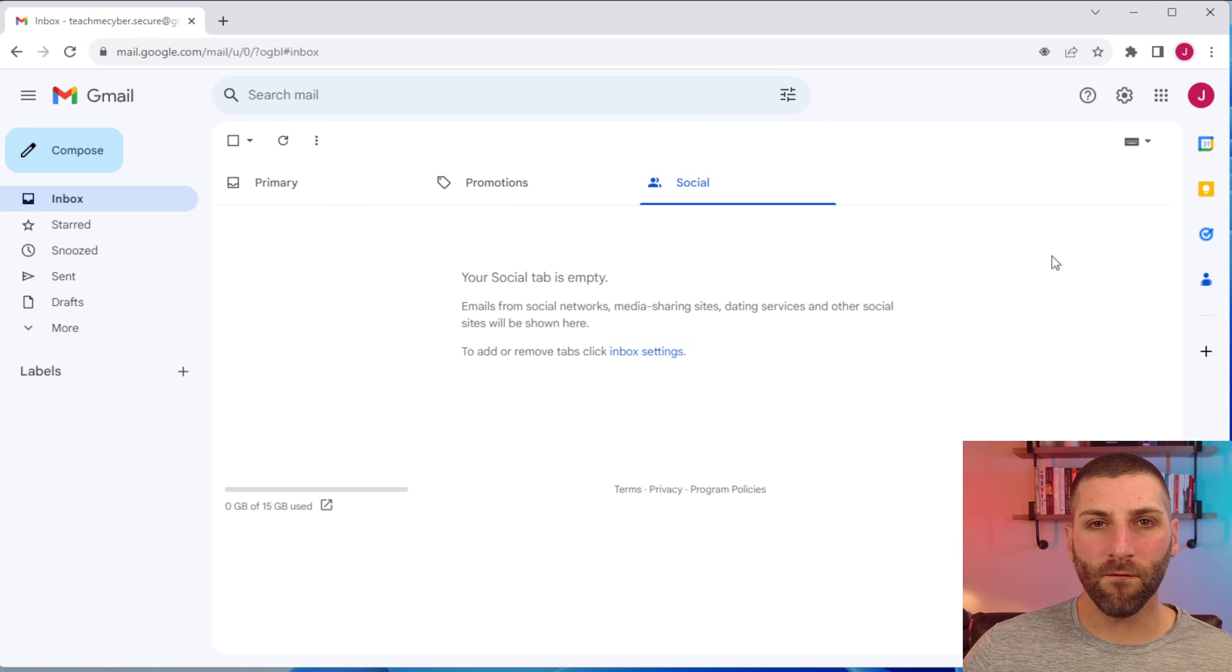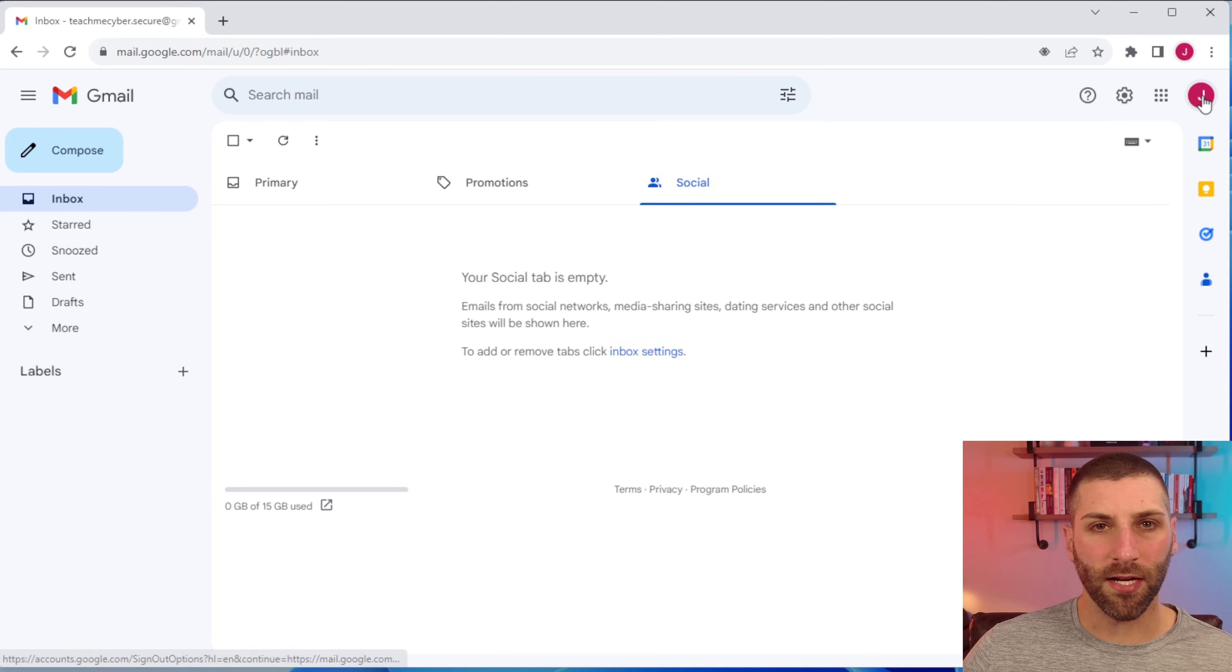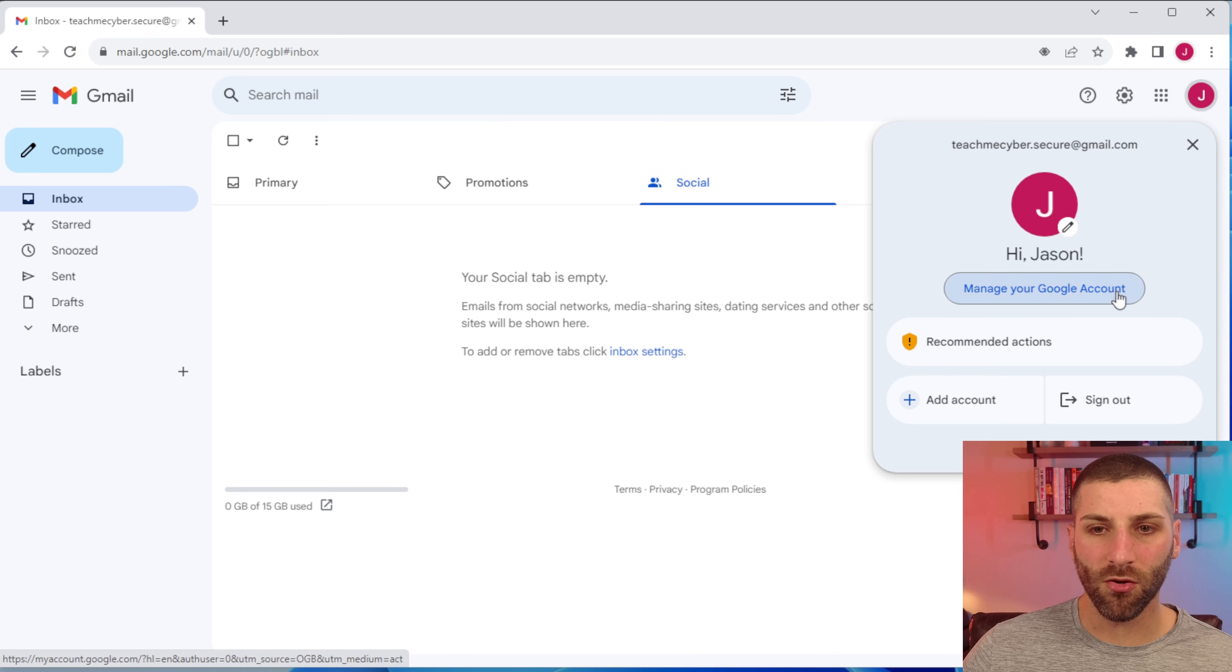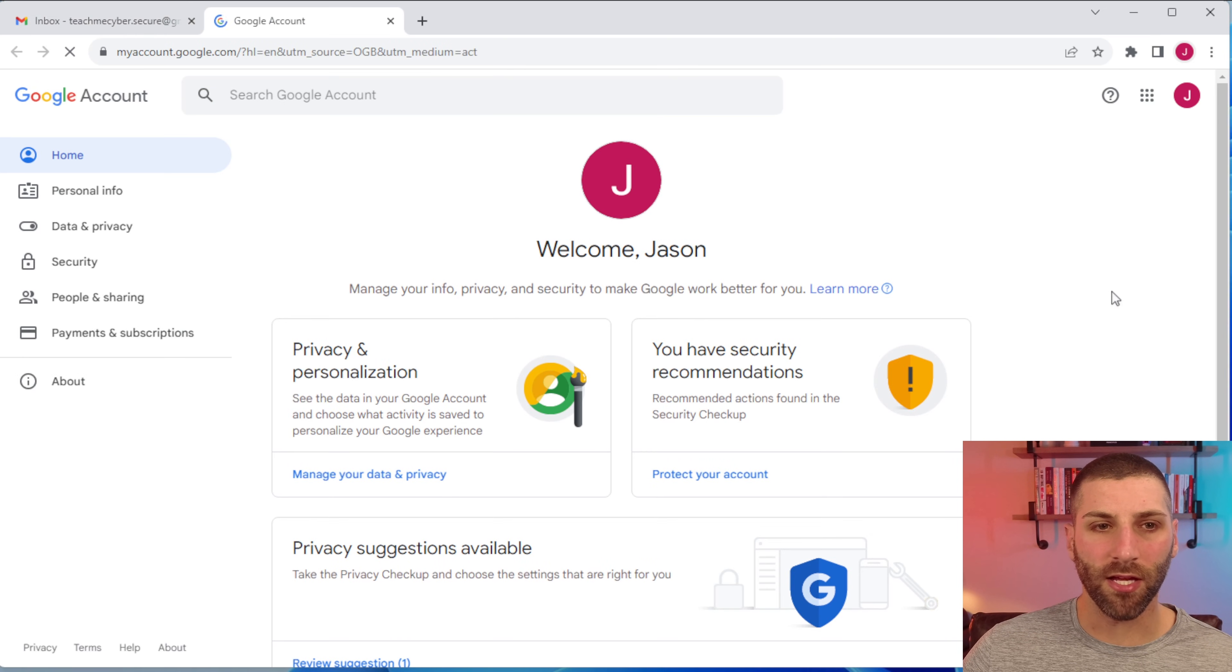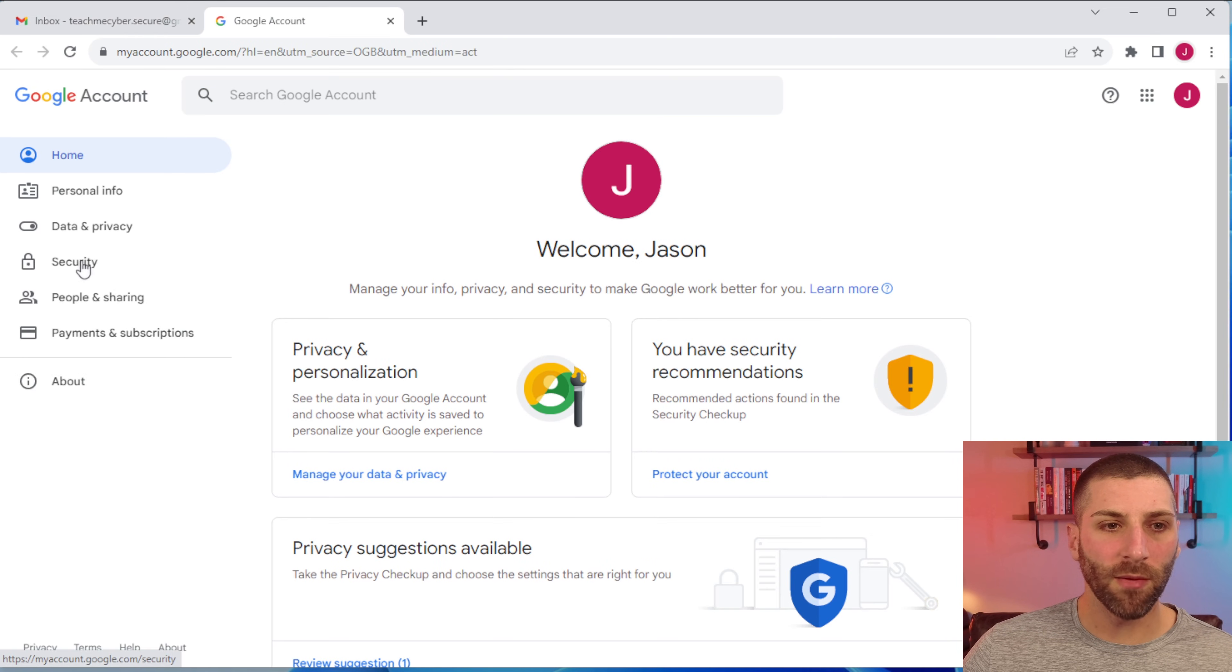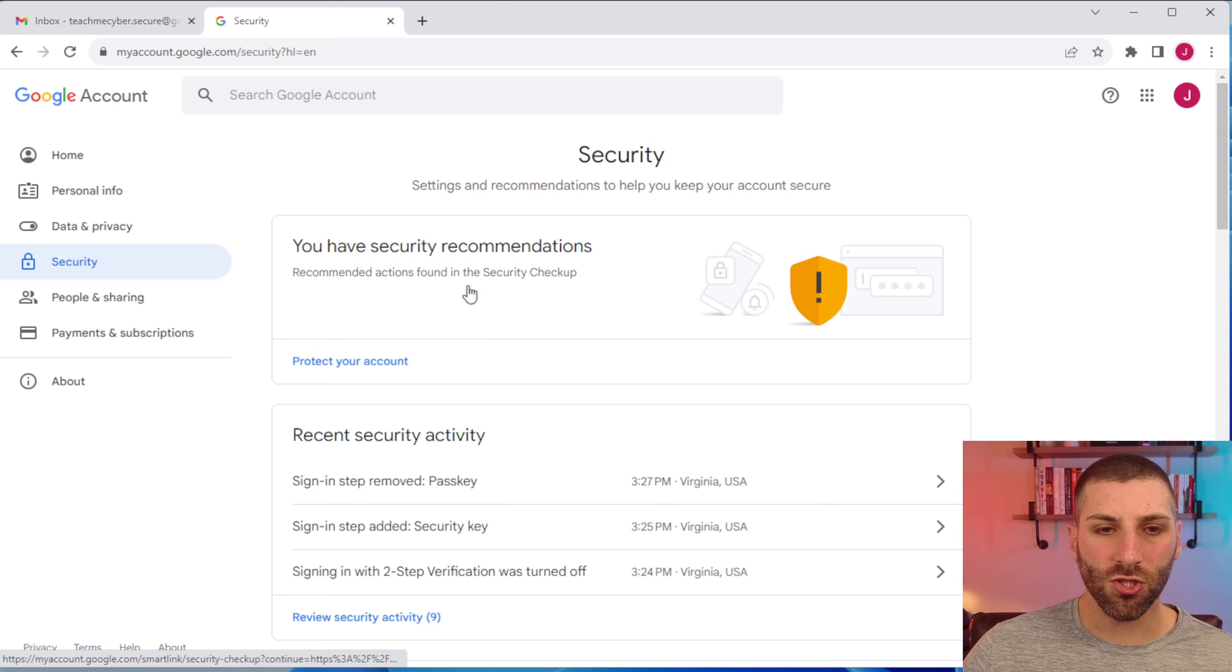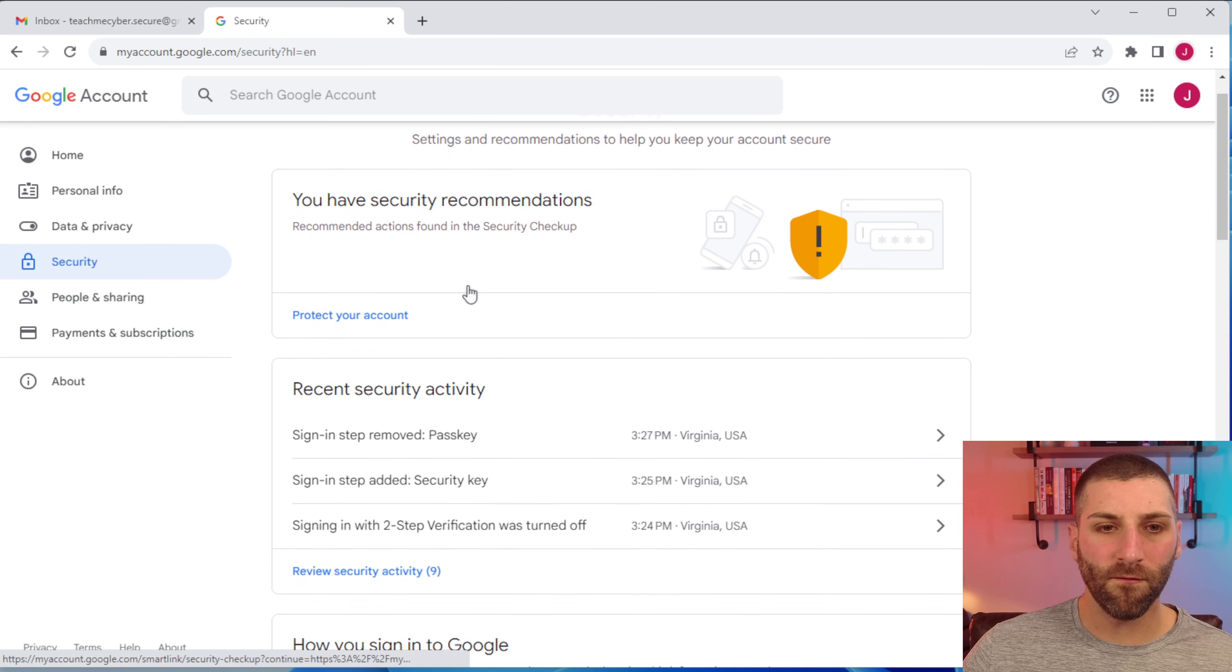To secure our account, we're going to first access our account settings. And to do that, just click on the icon here and then go to manage your Google account. We're going to be living in the security tab here. And so we'll just scroll down.